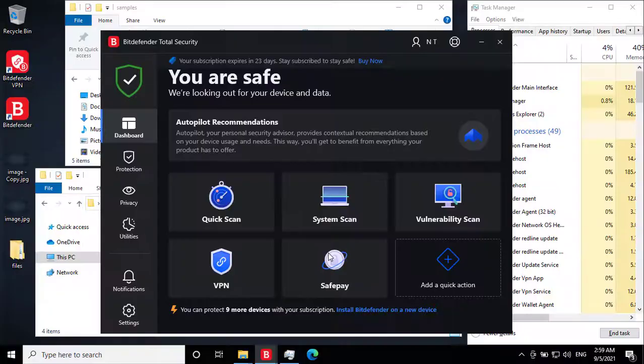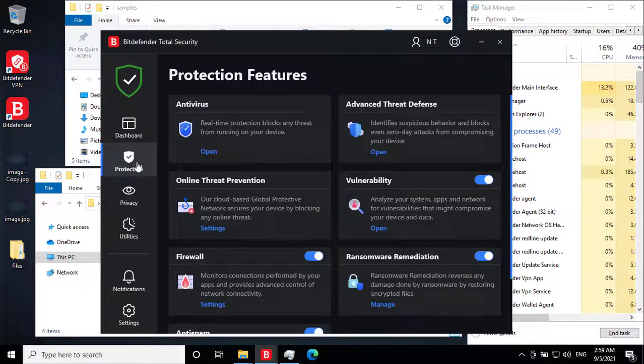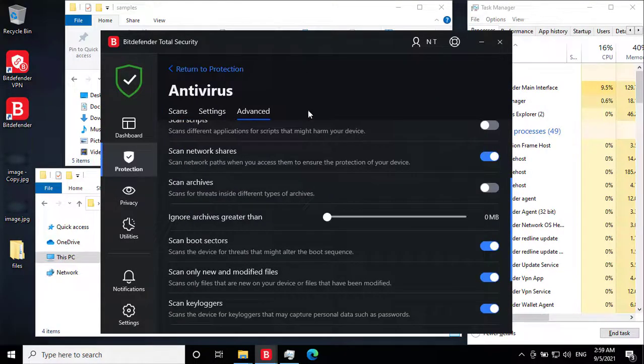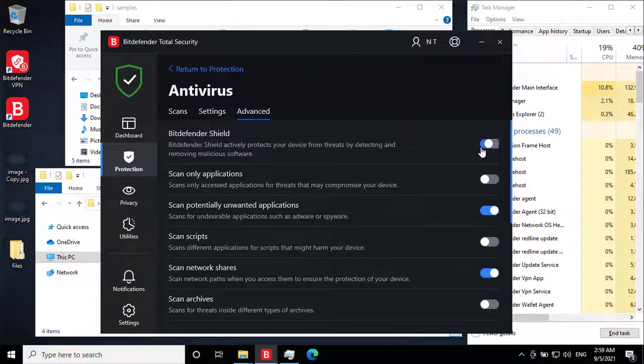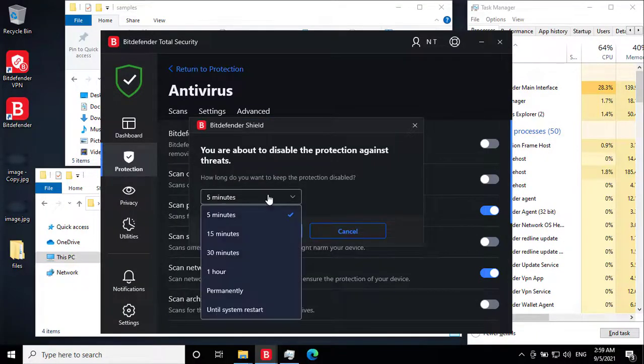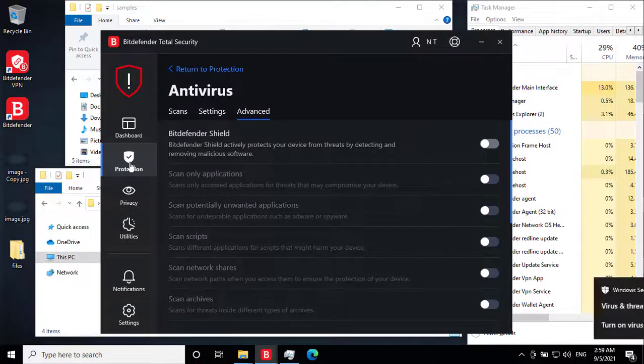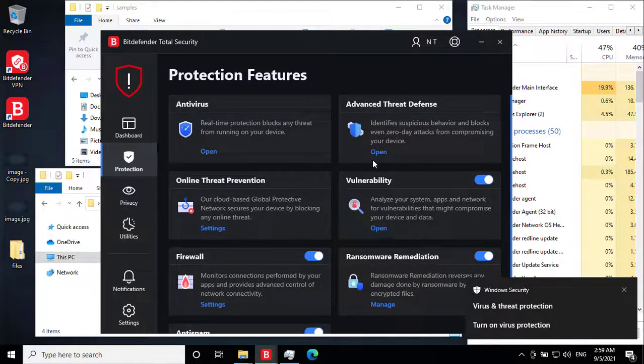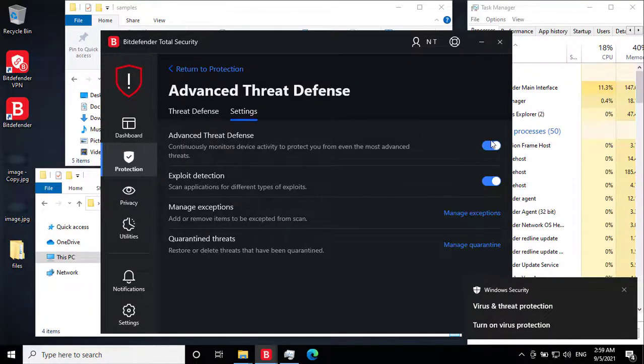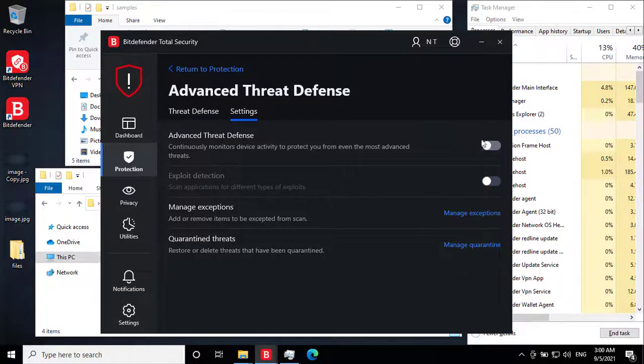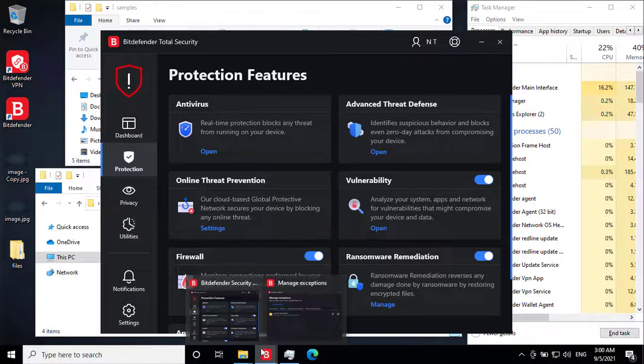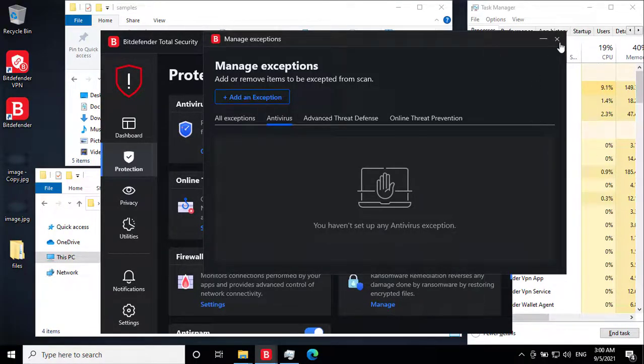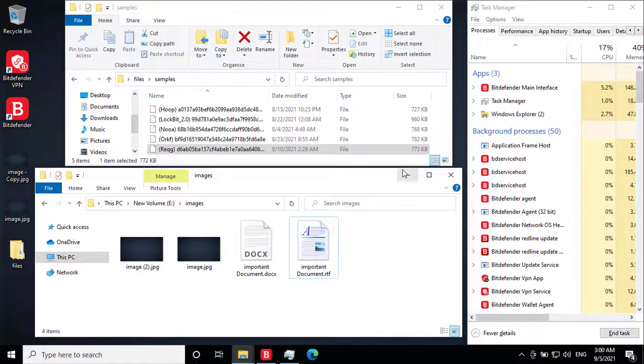Now it's time for ransomware remediation test. For the ransomware remediation test, I will disable the real-time protection feature first. And also the advanced threat defense. For this test, I have 5 most recent and famous ransomware. And I will run these manually one by one.